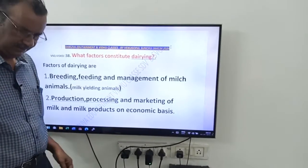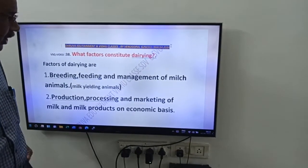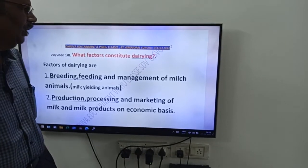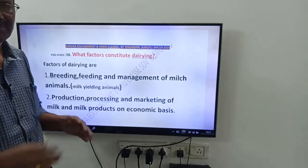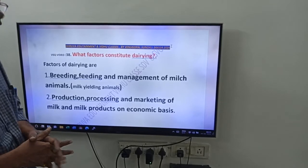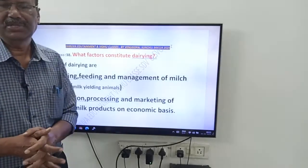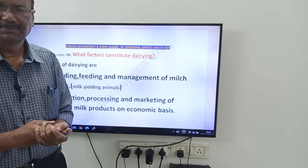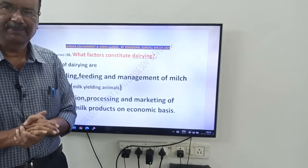Good morning friends, video number 38 from Dhruva Entertainment and Vidu Classes. This is tomorrow's question from Unit 8, that is Applied Biology.